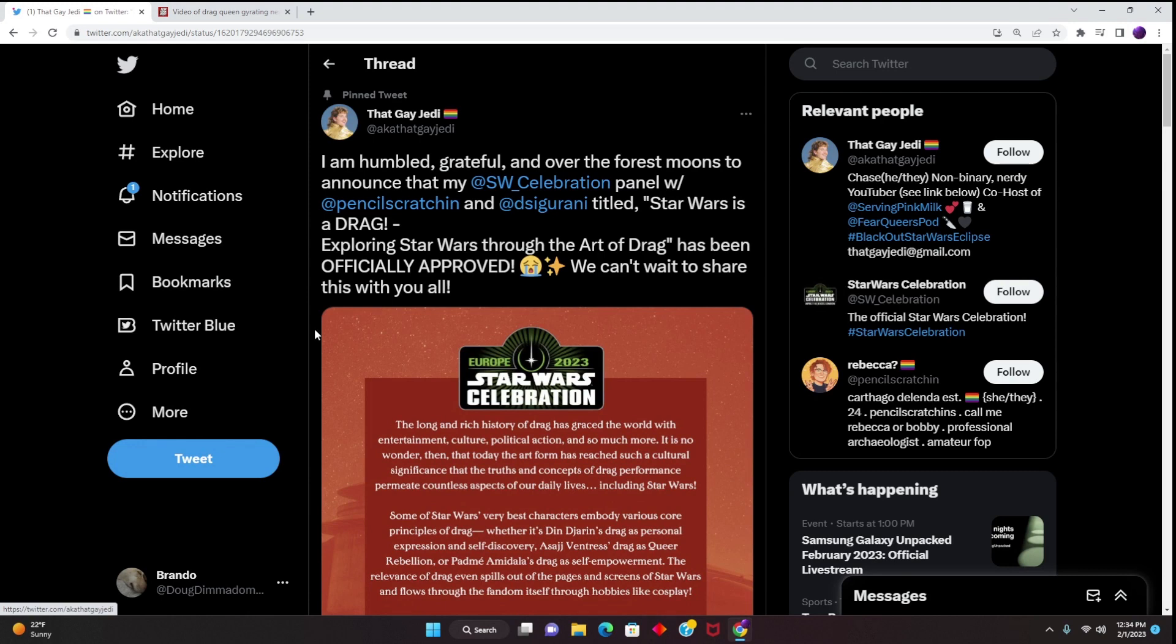They are now implementing a drag panel in Europe's 2023 Star Wars Celebration, and this is worrying because you're going to have children attend the event and see things that shouldn't be seen at that age.